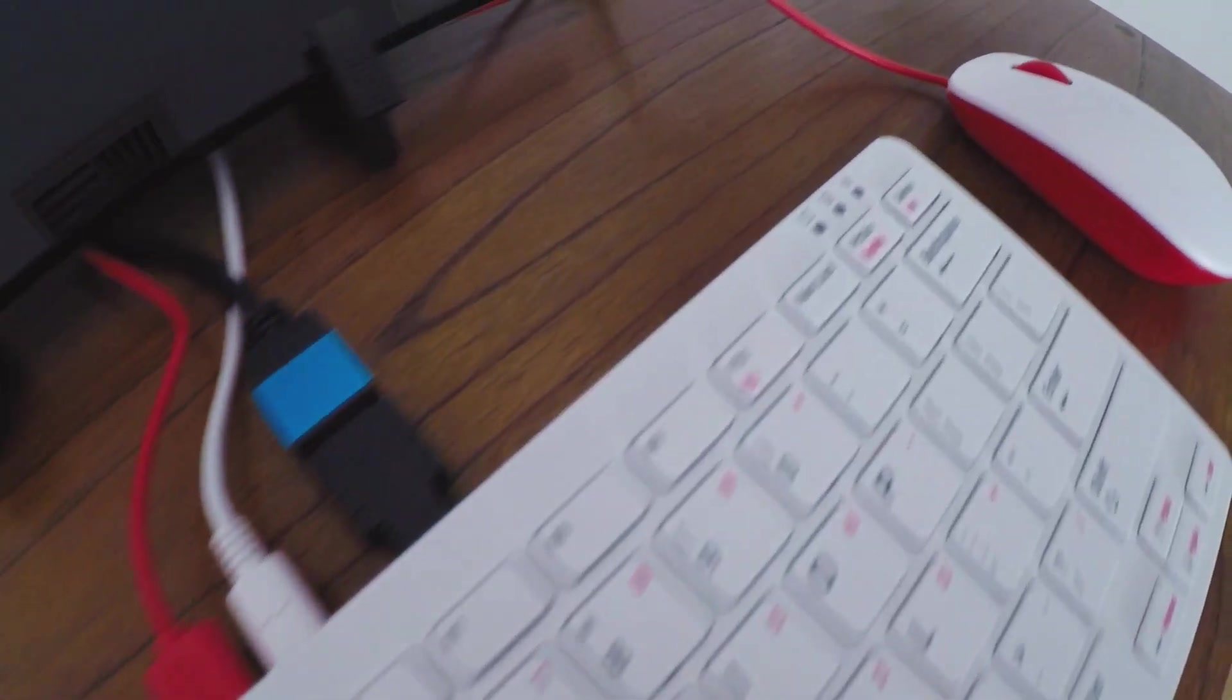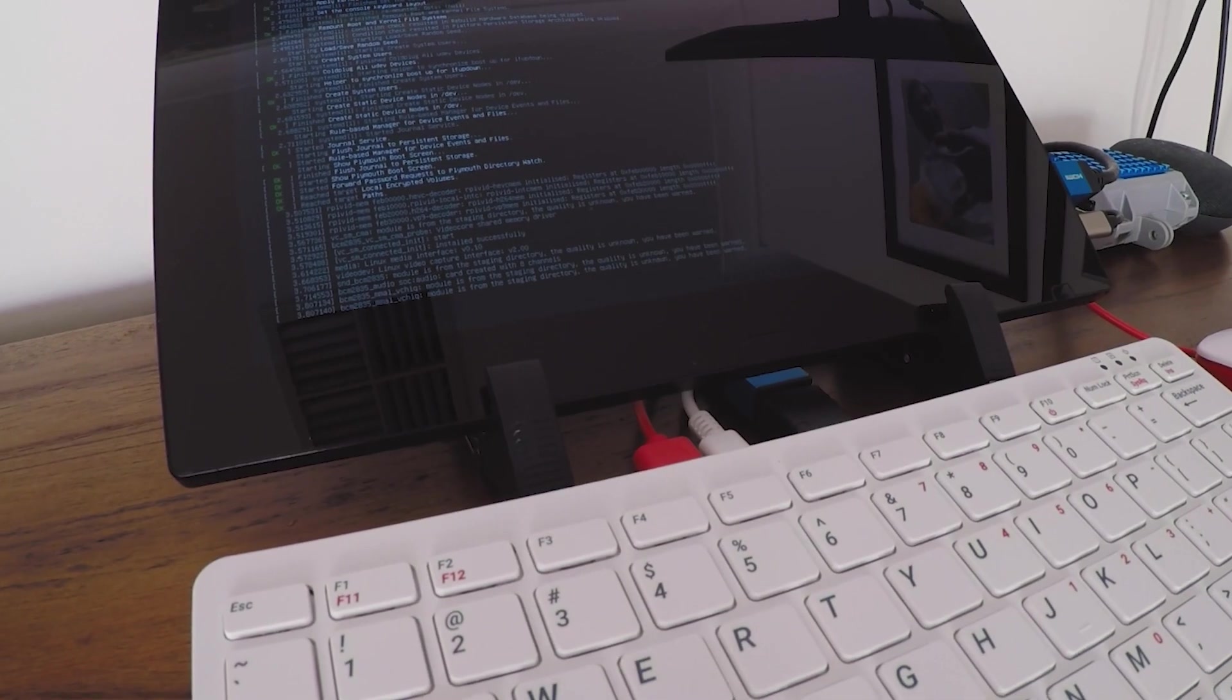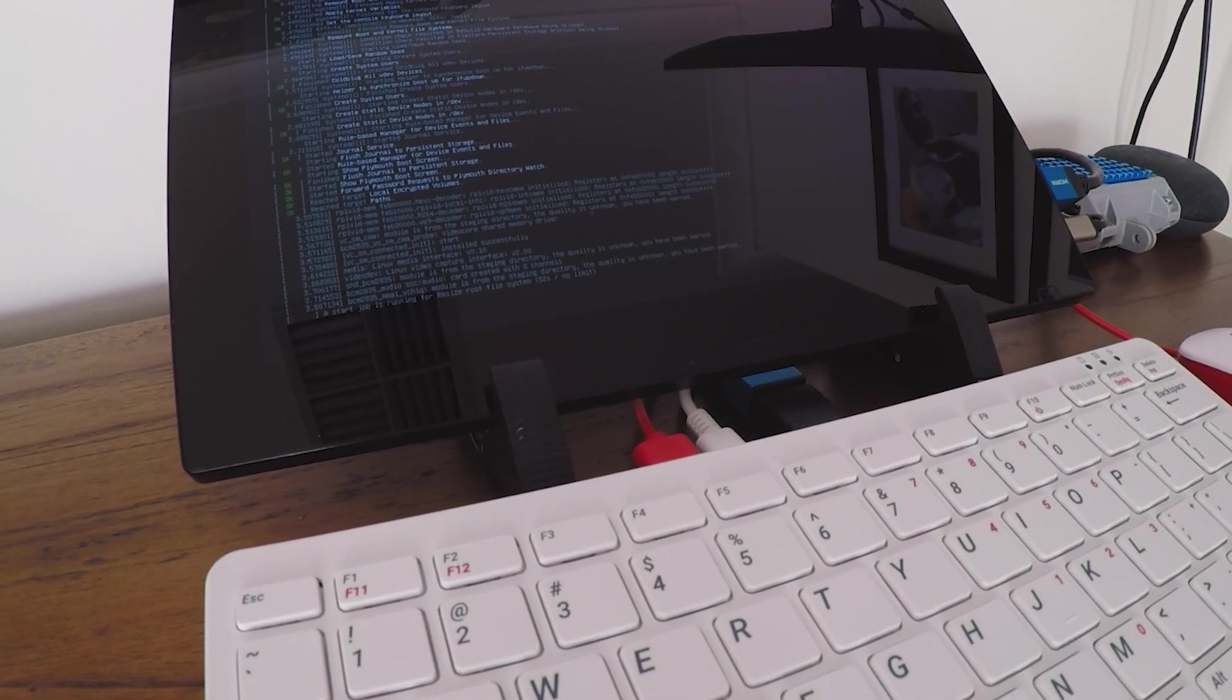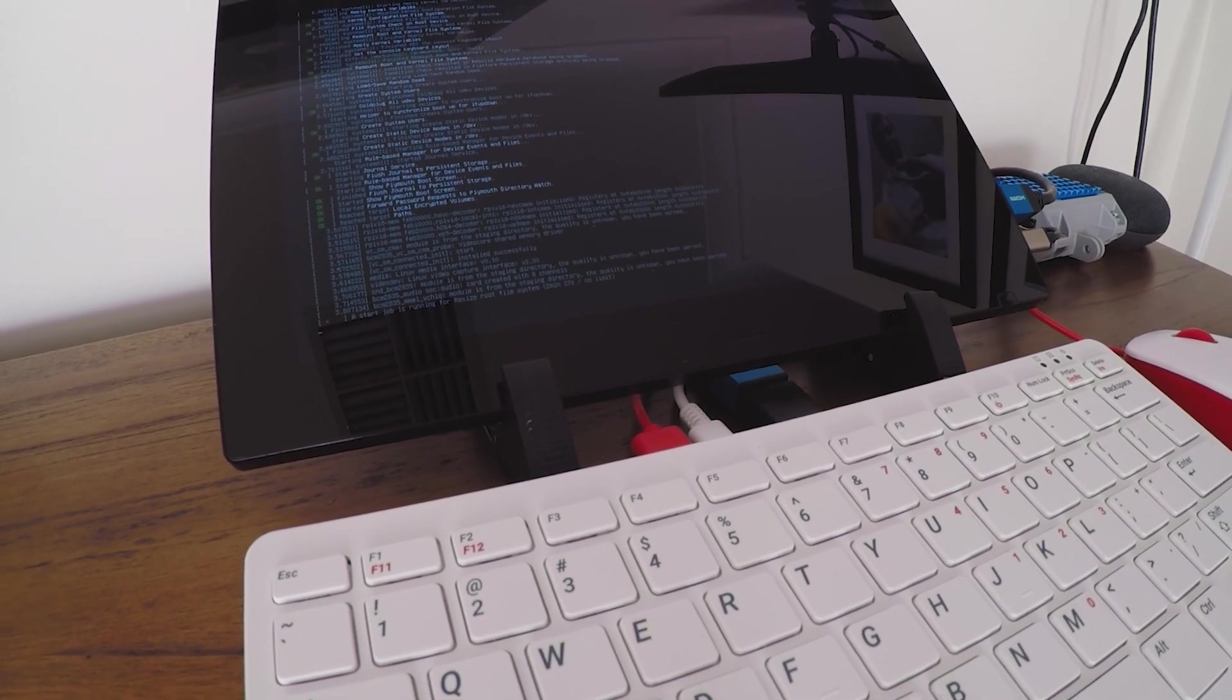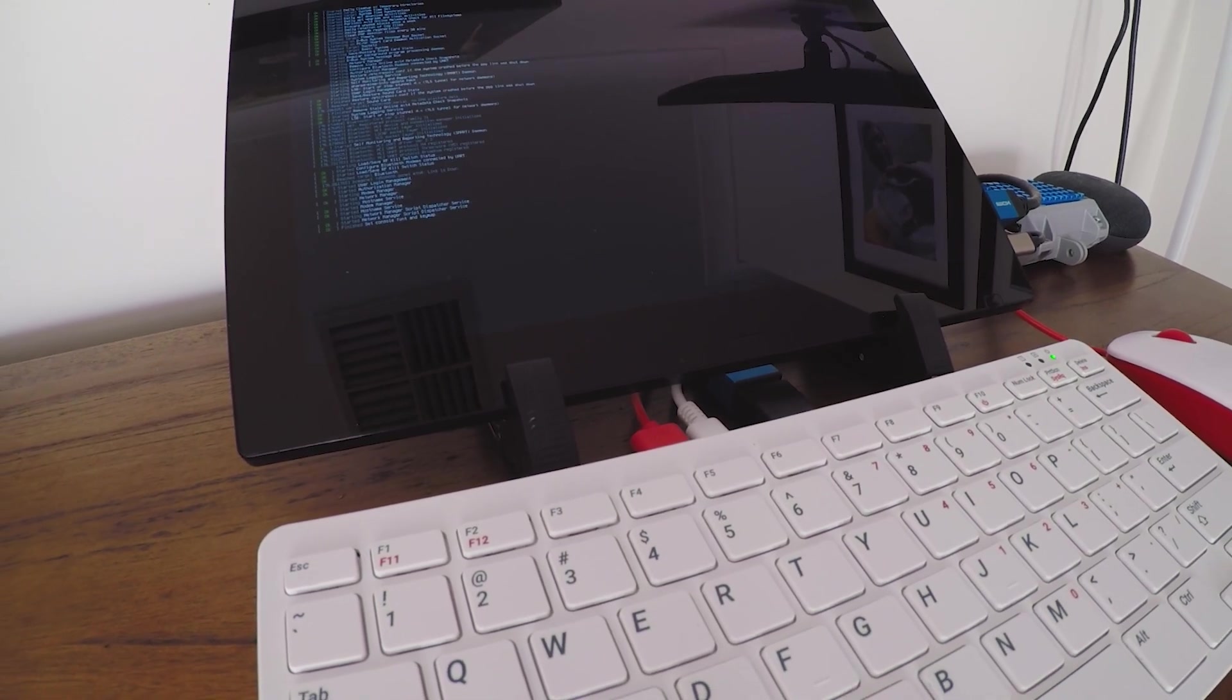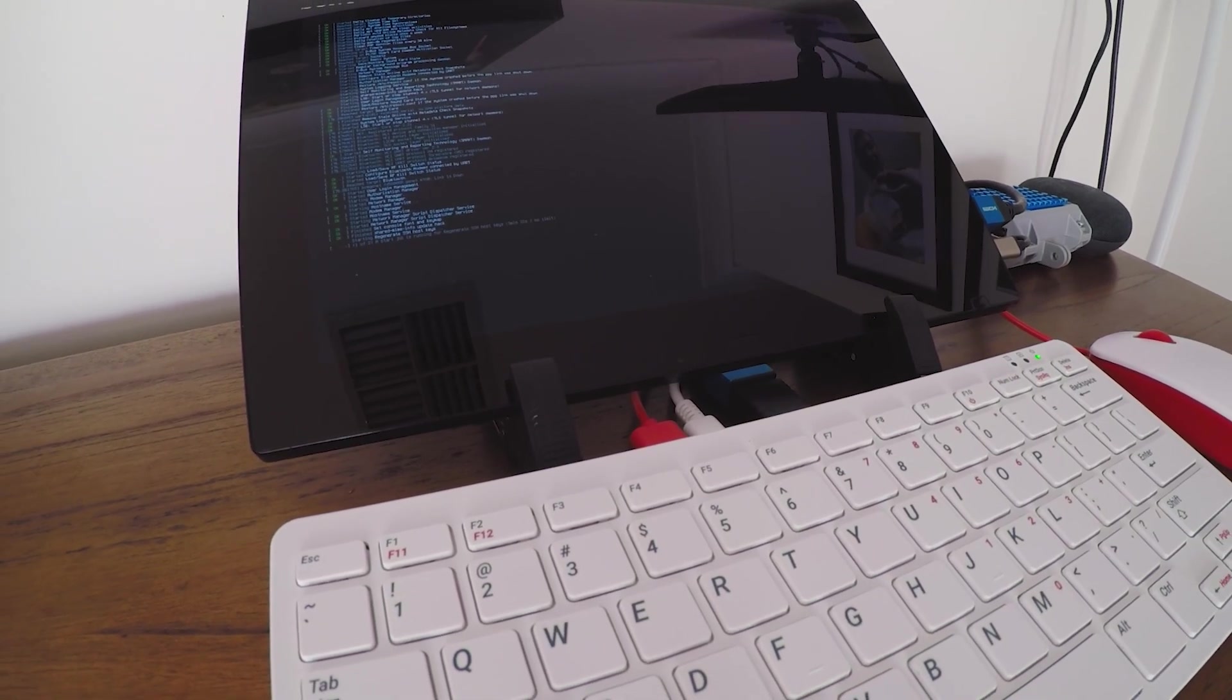The first boot will take some time due to partitioning and setup by Kali. The whole process is automated and will take around 5 minutes to get to the login screen.